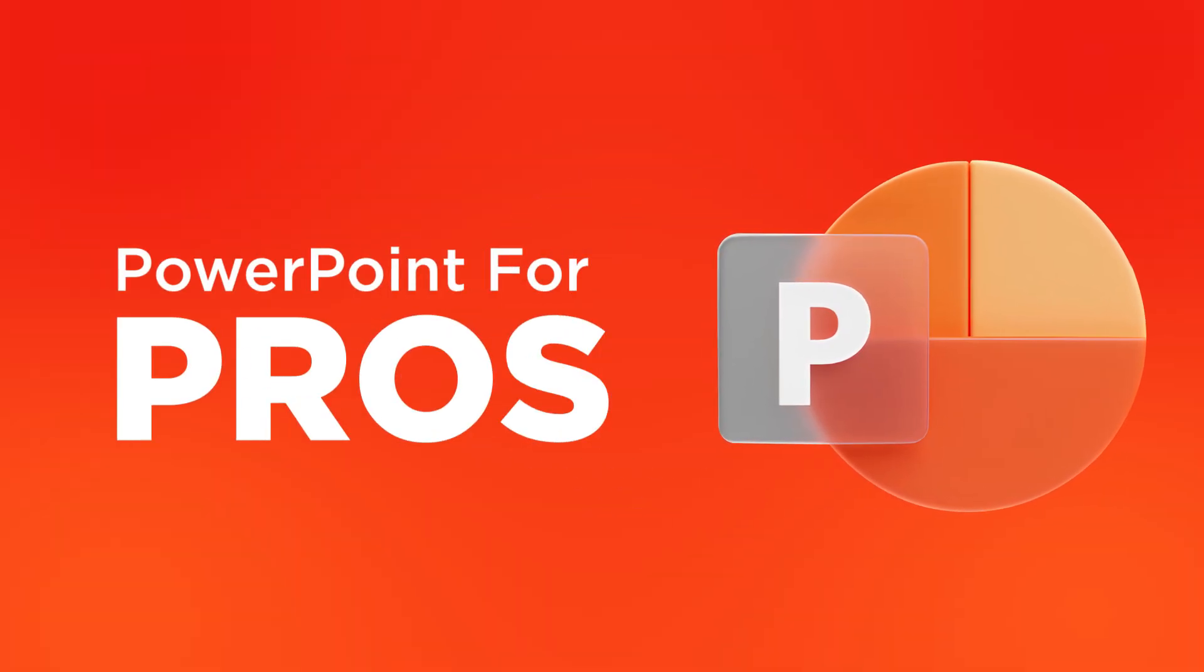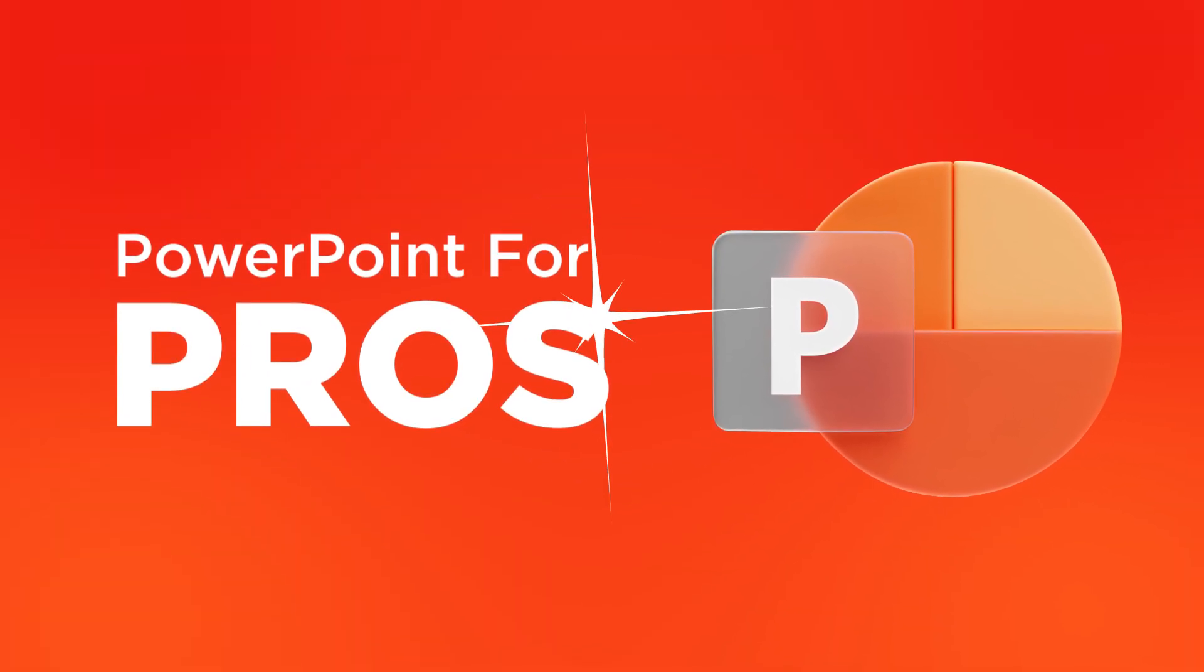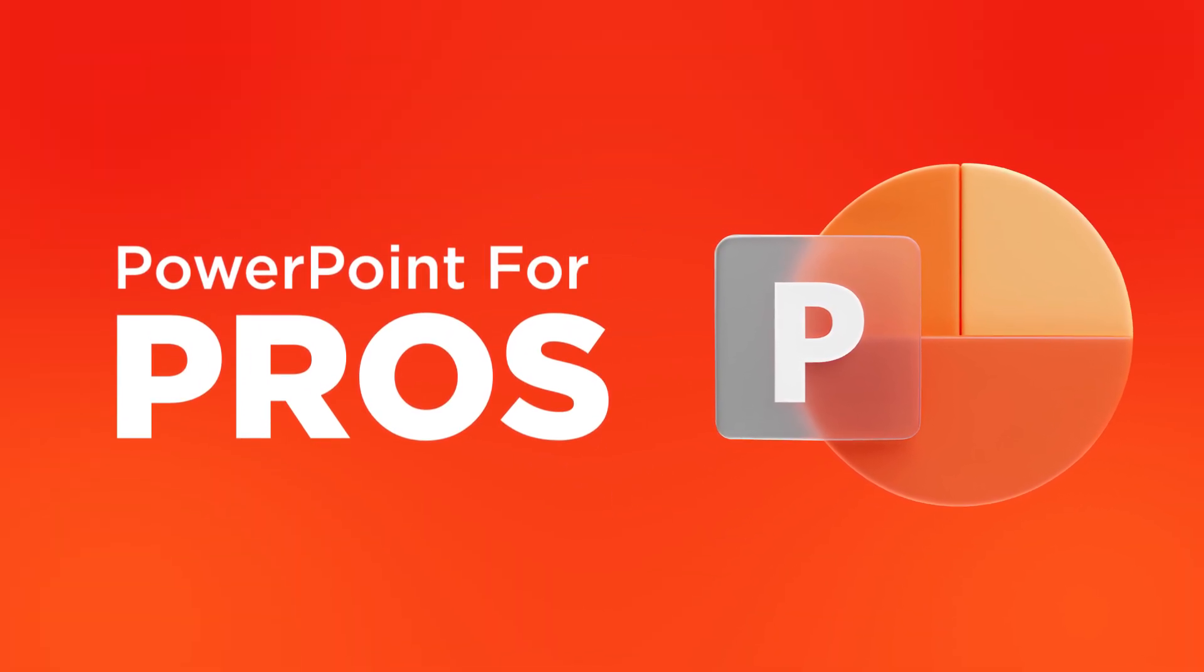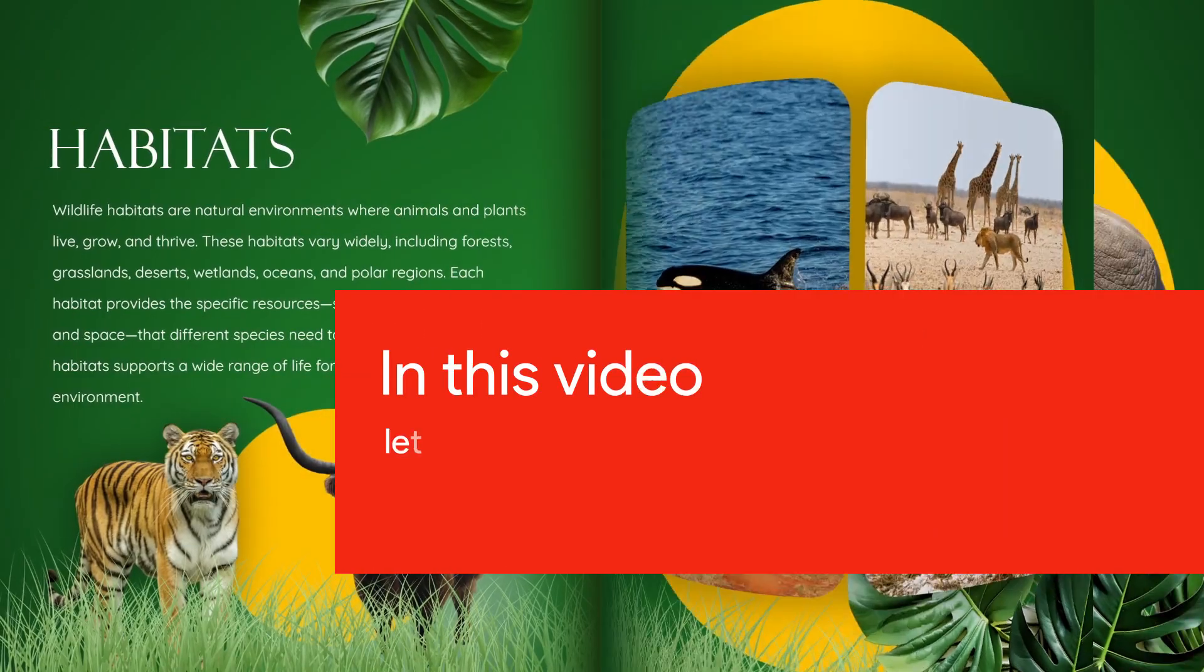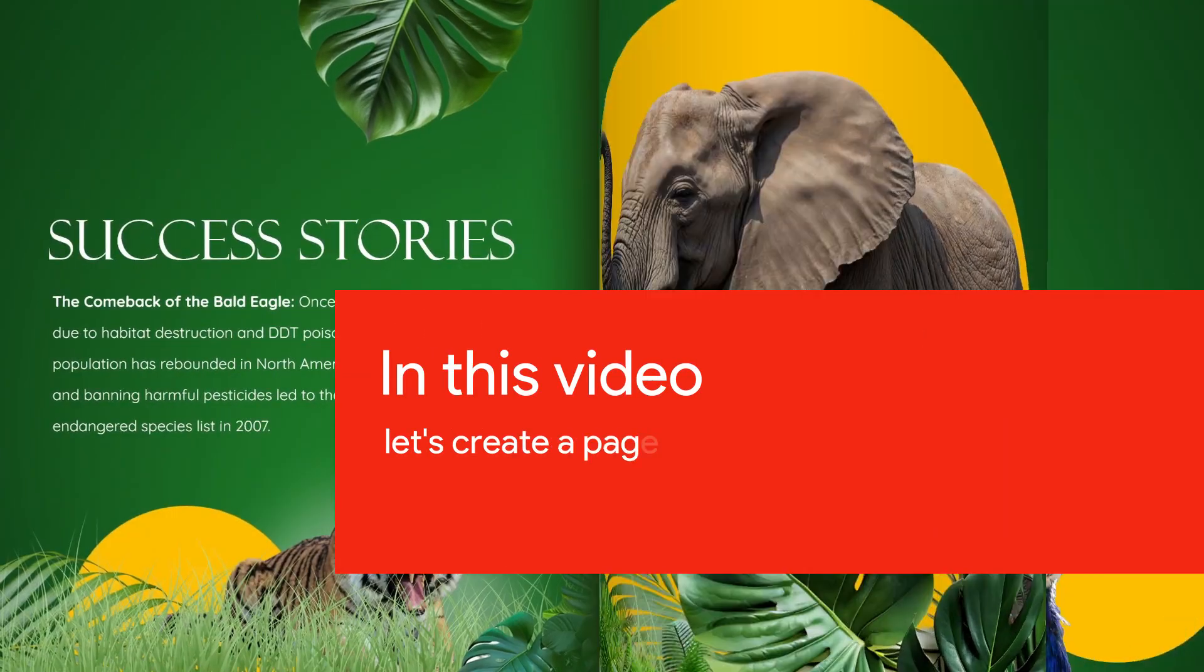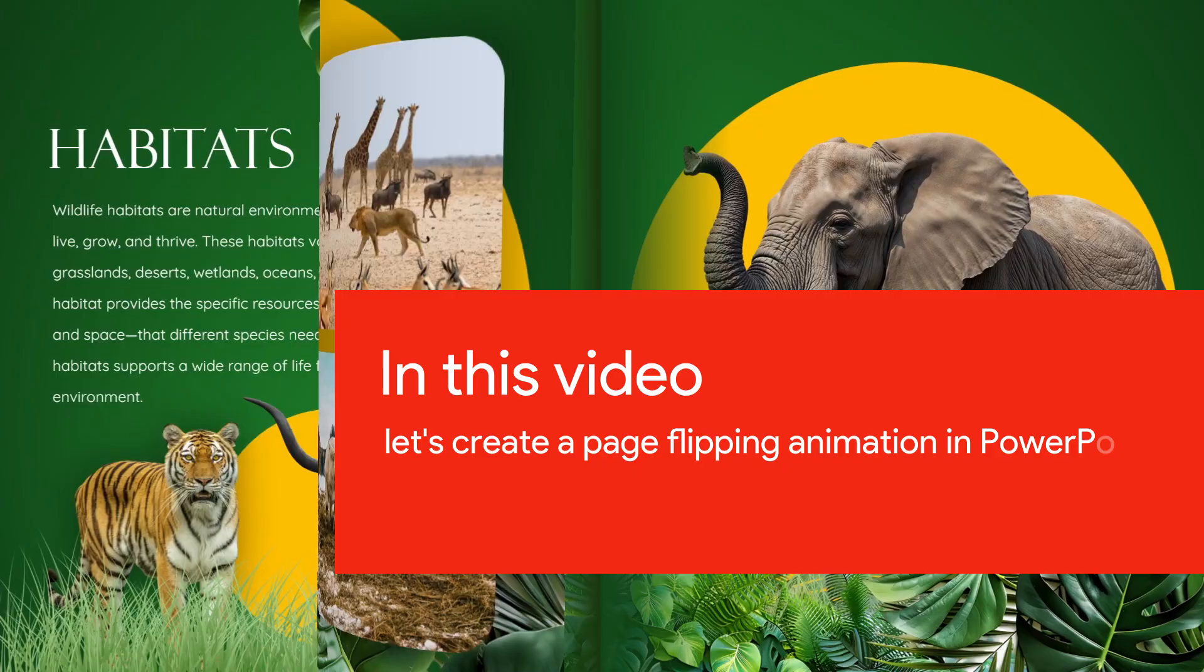Welcome to Slabazaar's PowerPoint for Pros, a video series that will help you become better at PowerPoint. In this video, let's take a look at how to create a page flipping animation in PowerPoint.